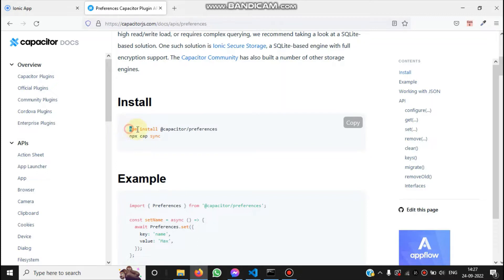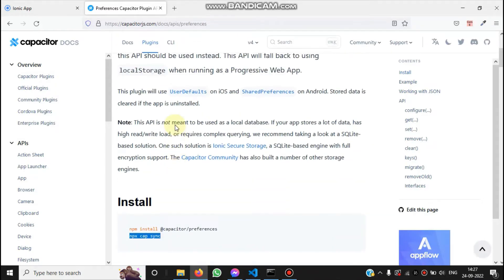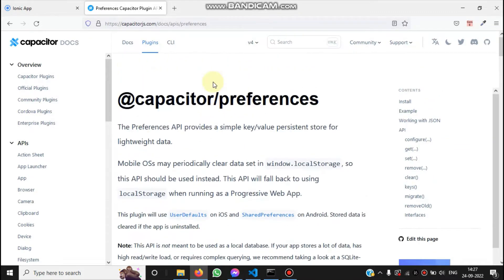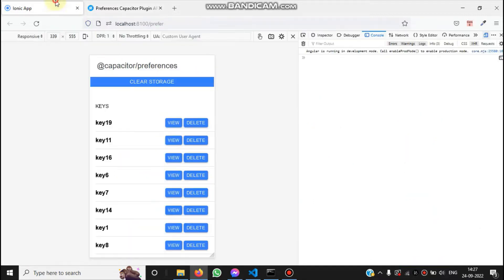After the command completes, you can run npx cap sync. For more info you can visit the documentation page and read more about it. I already created a demo for this plugin. We have a page with the header showing the Capacitor plugin name and a button to clear all the preferences storage.